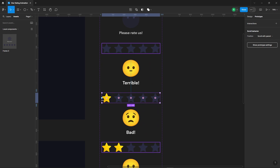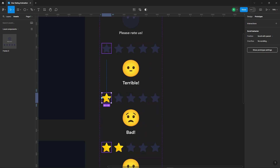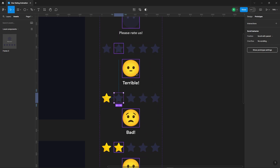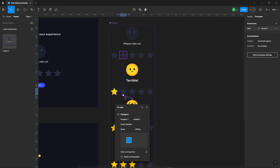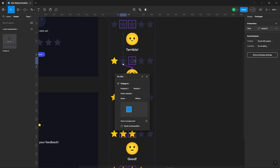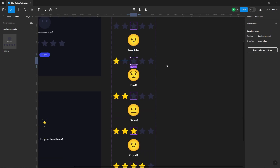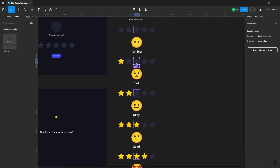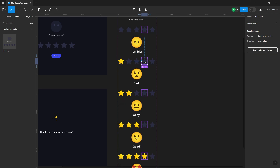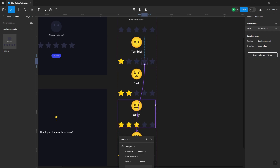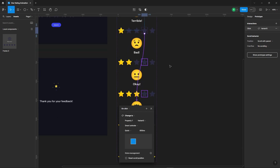Suppose we click on the first star and then decide to click on the second star, it'll navigate to the two star card. If we decide to click on the third star, then it'll navigate to the three star card. The logic will apply to all the other stars too.